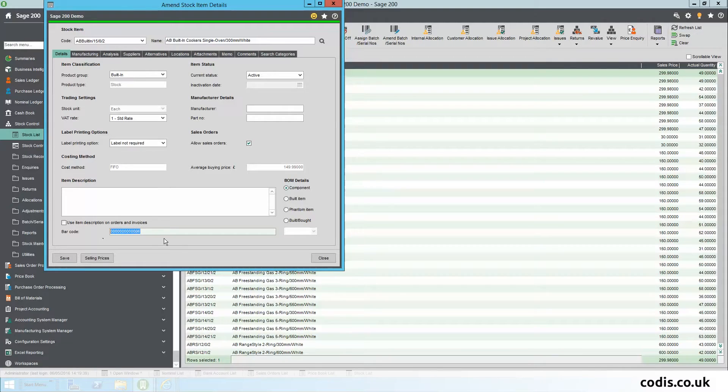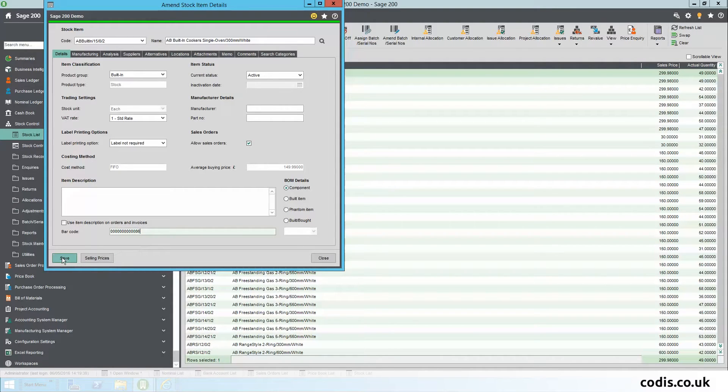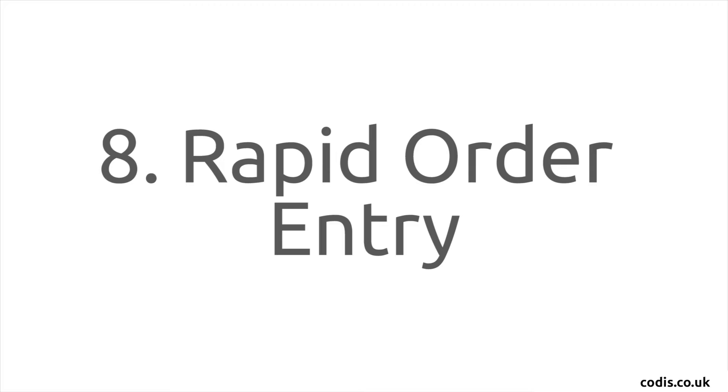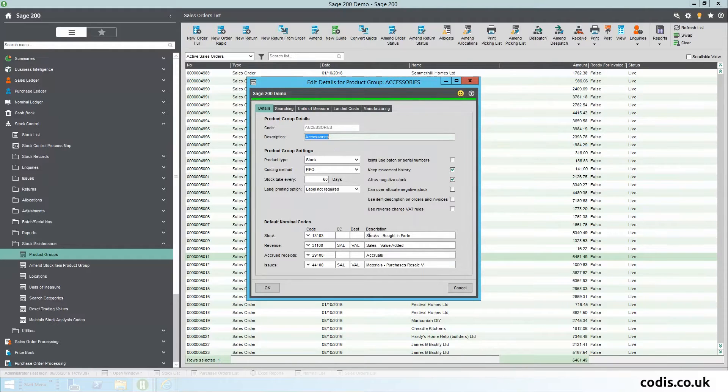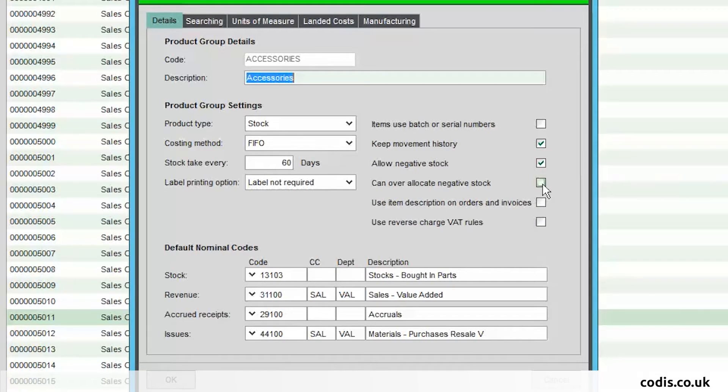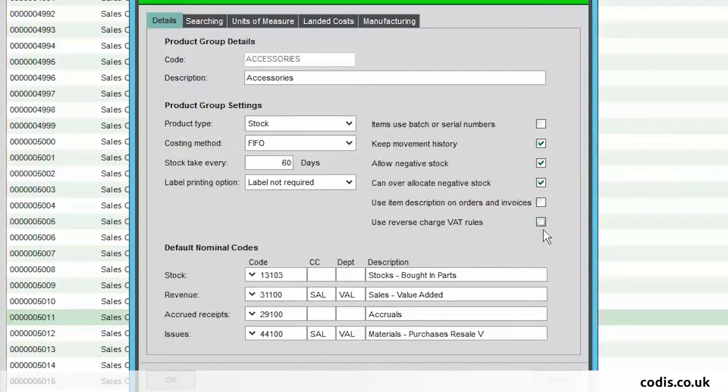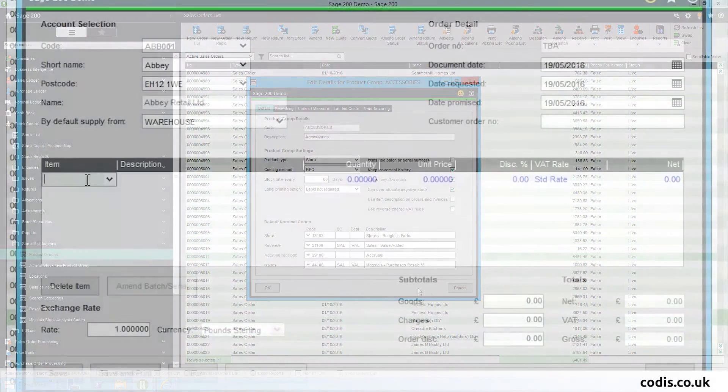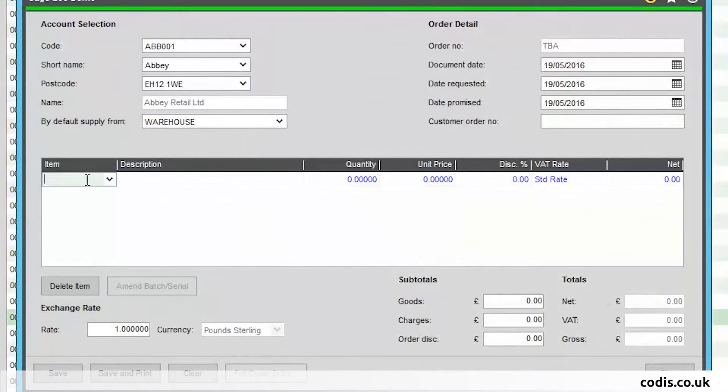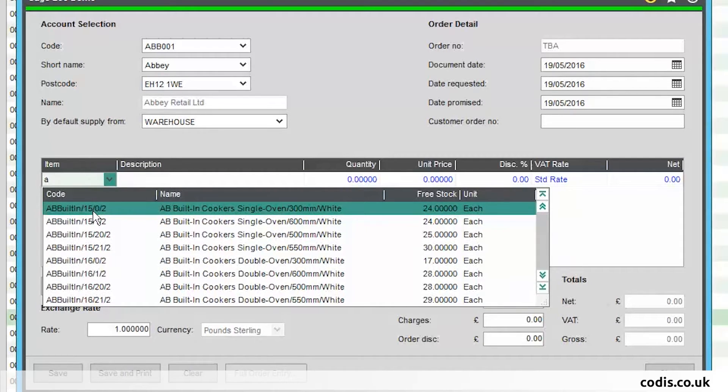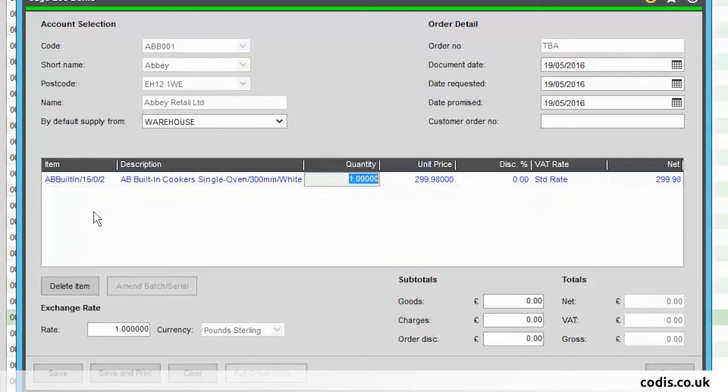Rapid Order Entry: Now you can override the negative stock option for allocation of stock in rapid sales order. There is now predictive text when typing in the stock code.